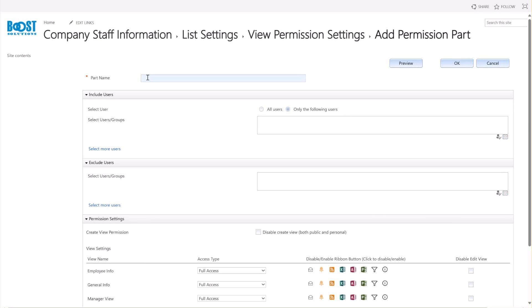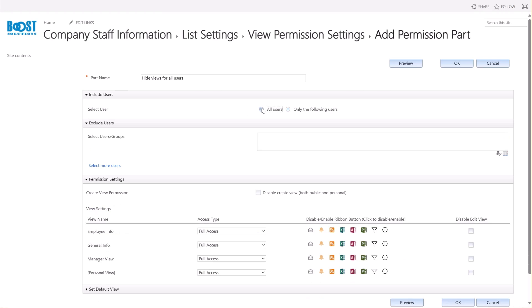Let's assign a name for this part, for example, Hide Views for All Users. In the Include Users section, specify the users or groups who will be restricted to access or edit views. Here, I'm selecting the All Users option, which means that all users of this site collection will be affected by these permission settings. I won't be making any changes in the Exclude Users section for this demonstration, so we'll skip these settings.